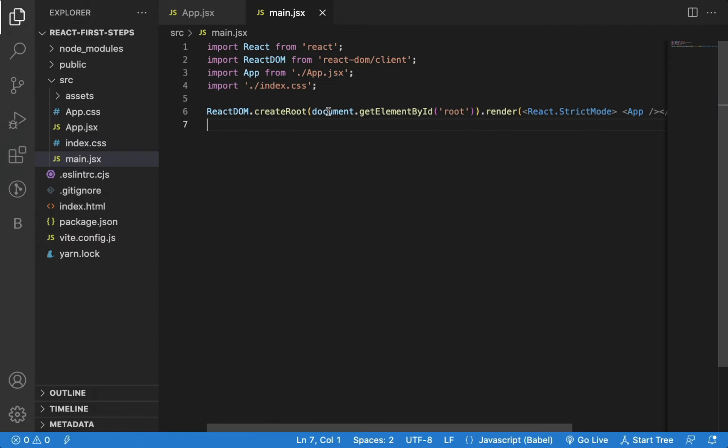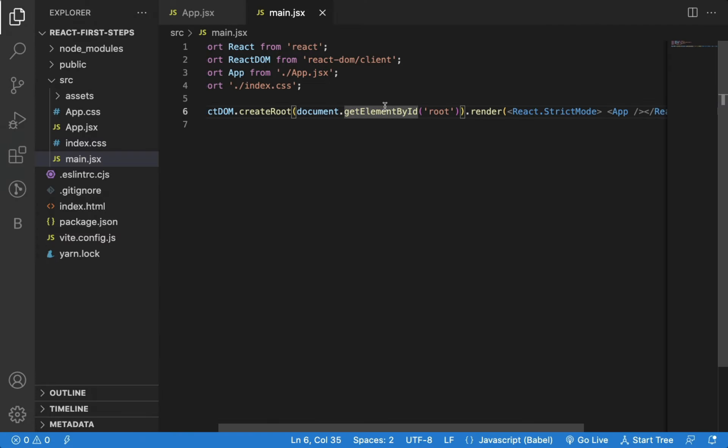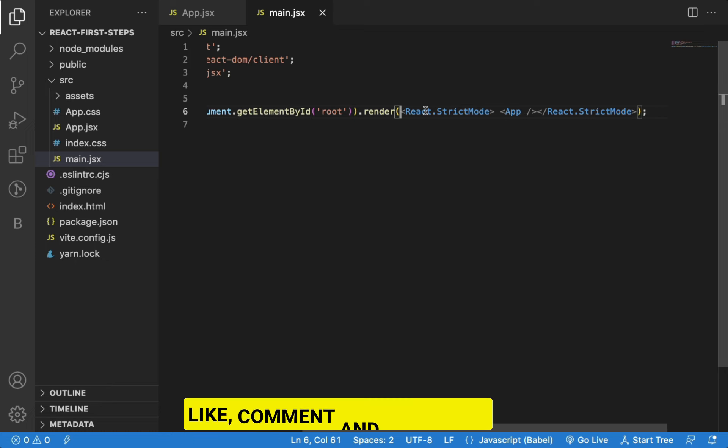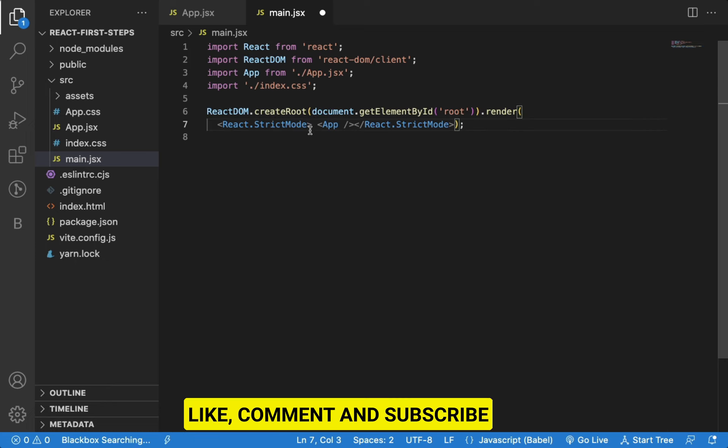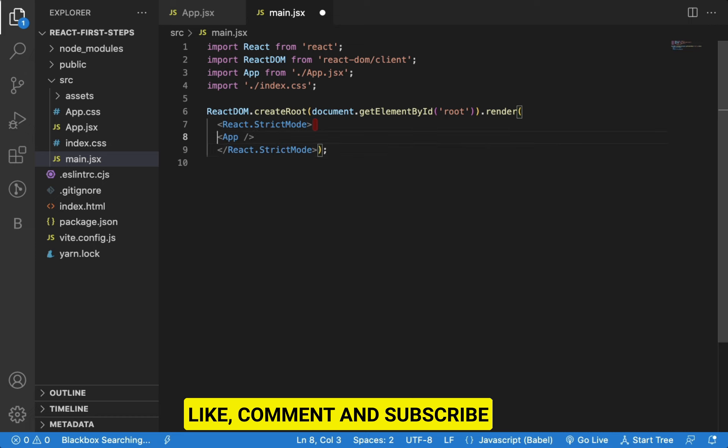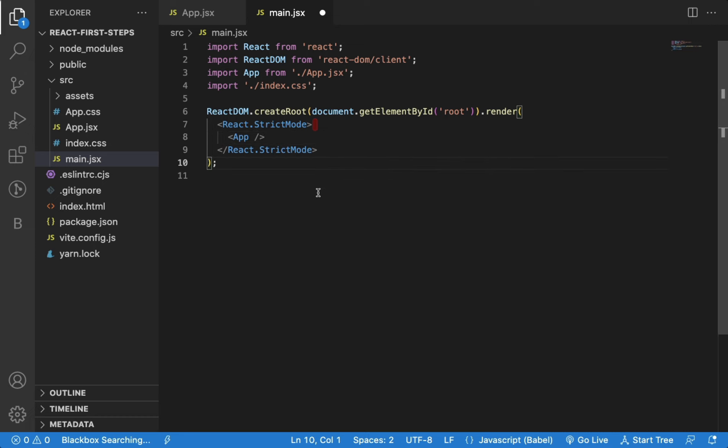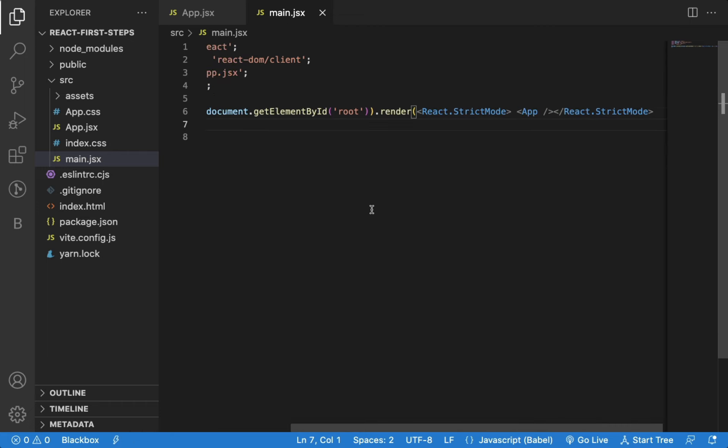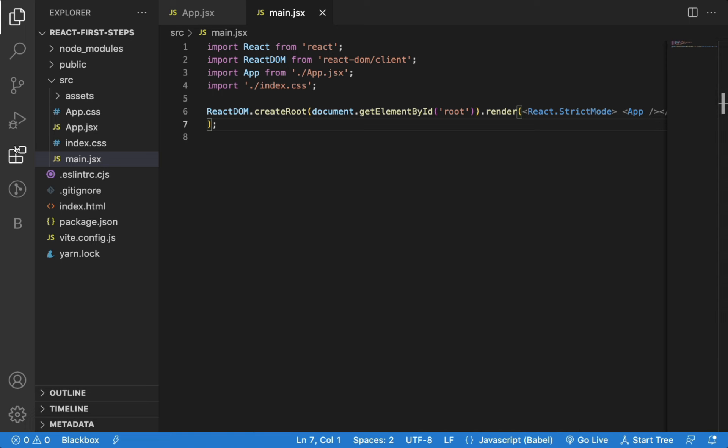When we write code, sometimes the code might get lengthy and it does not fit on the screen as you can see here. So we manually need to format the code like this, which takes more time than actually writing the code and will slow down your development speed. So to avoid manually doing all of this, you can install the Prettier extension.